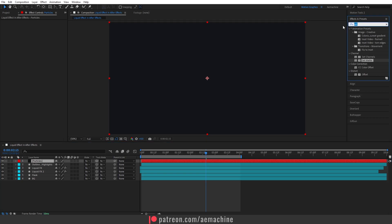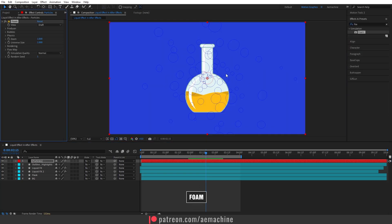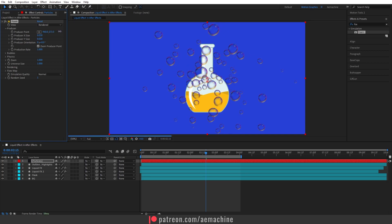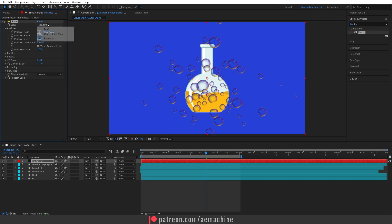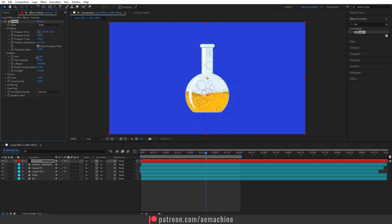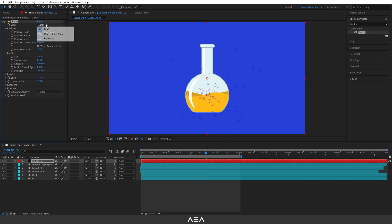Go to Effects and Presets and search for the Form effect. It'll look like just an outline at first — fix that by switching the view to Render. Now you get nice-looking bubbles. Open the Producer settings and move the producer point down a bit. Switch to draft view and open the bubble layer properties, then decrease the bubble size to get small bubbles.